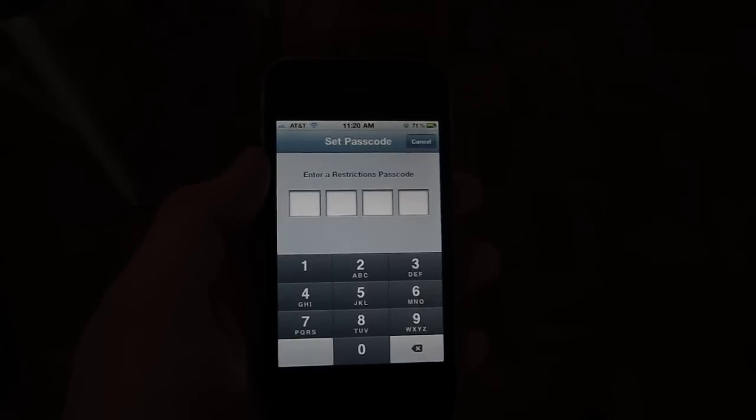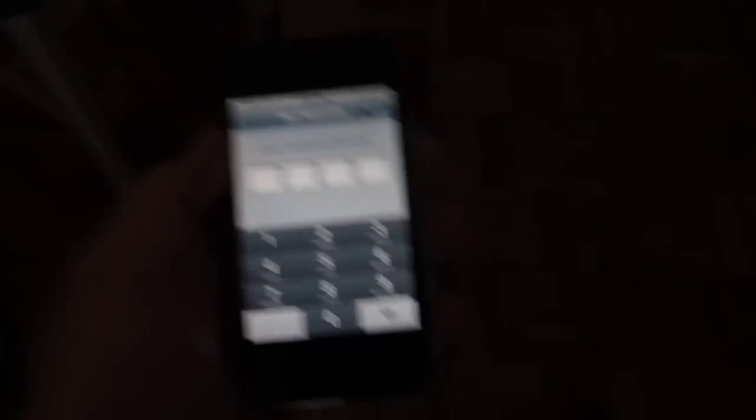You're going to do that. It's going to ask for your passcode. Put it in once. It'll ask for it again. Put it in twice.